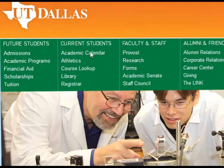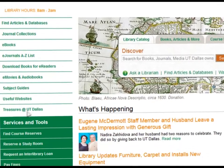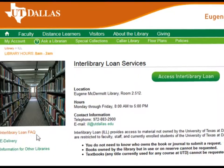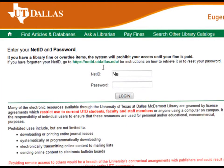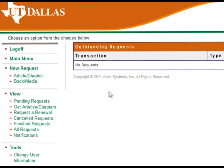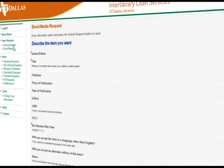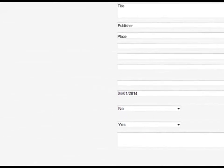With Interlibrary Loan, the UTD community has free access to other libraries' available inventory. This convenient service allows students, faculty, and staff to easily request books, articles, dissertations, and any other media not available in the McDermott Library.